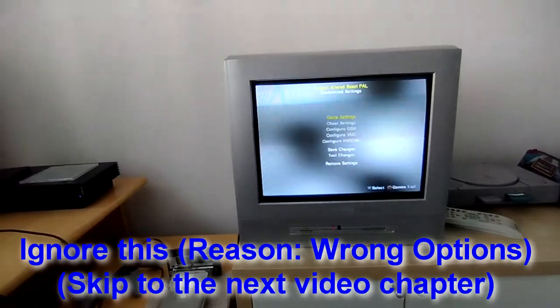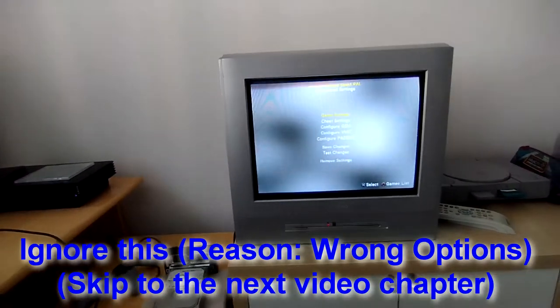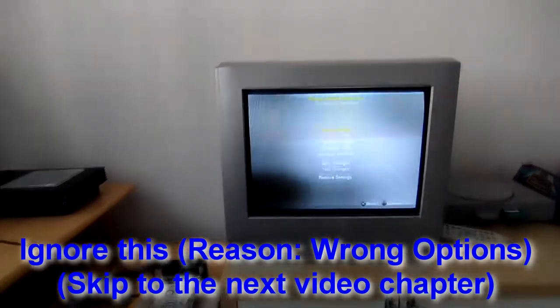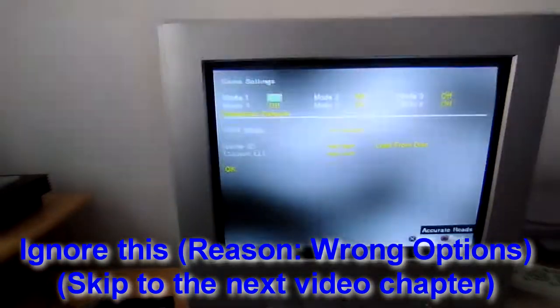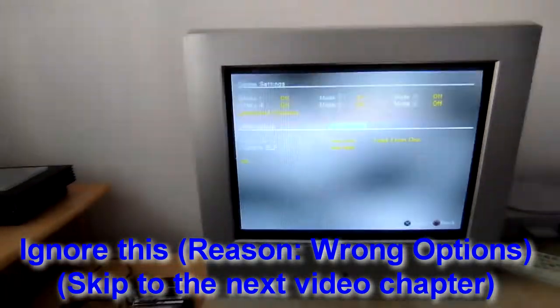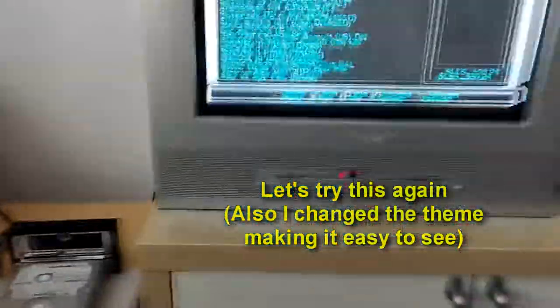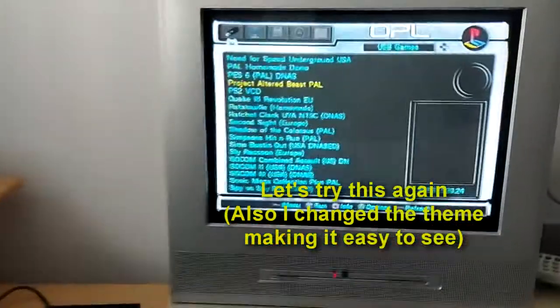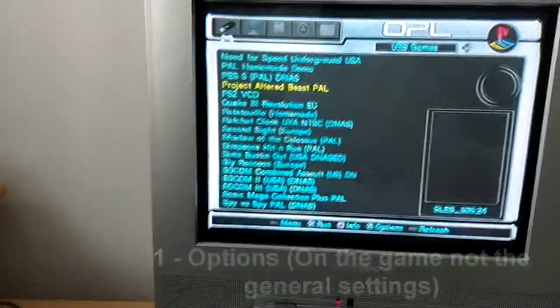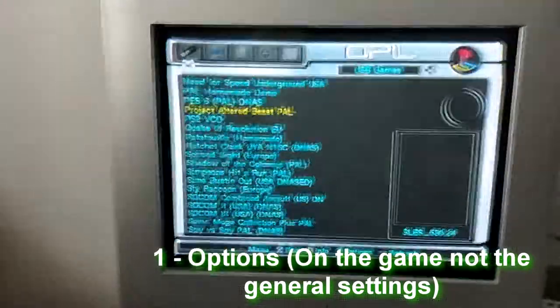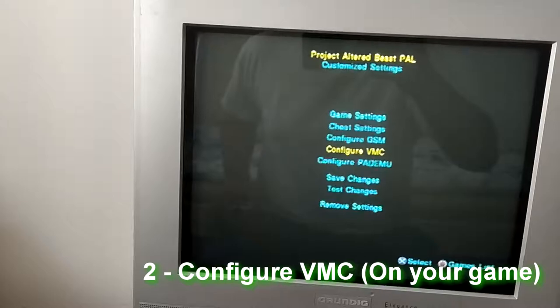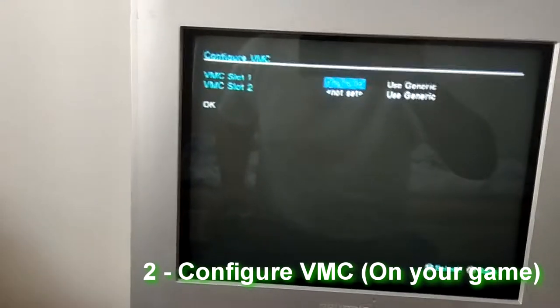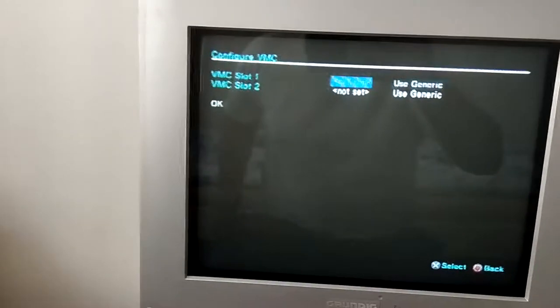I had a bit of a look and I found that what you need to do is go to options. Press triangle after you have chosen your game, go to VMC, and then do VMC 1 for example.